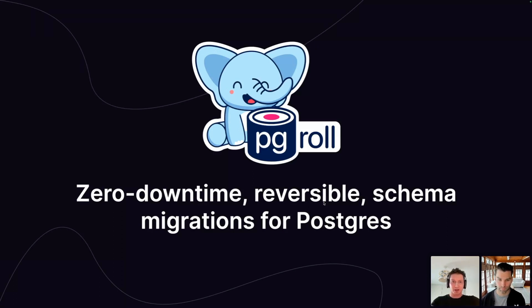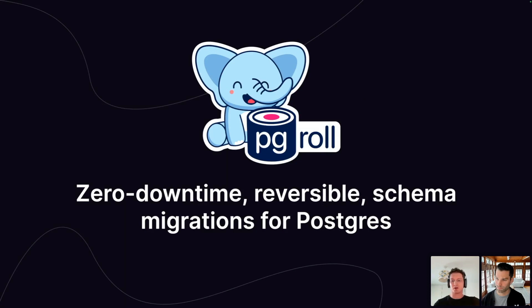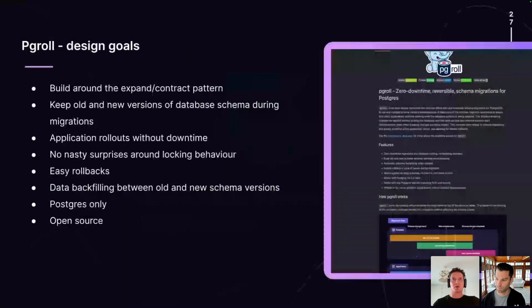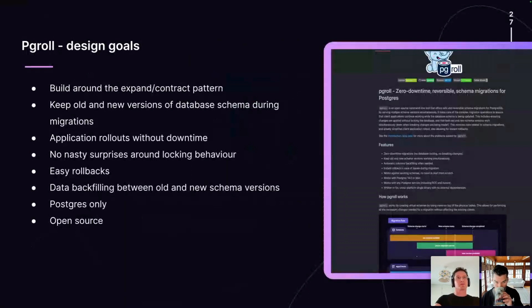I'm going to talk first about the design goals for PG Roll and why we built it and how it differs from the existing migration tools that are out there today. And then I'll give a short demo of PG Roll to show some of those ideas in practice.